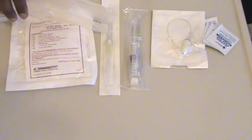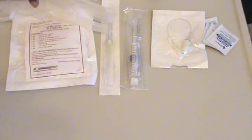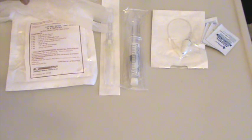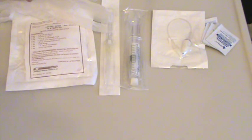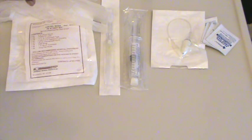Within the IV start kit, you should have a cleansing agent such as chloroprep or chloroscrub, or chlorhexidine and alcohol combination, or alternately, alcohol and povidone iodine are a good substitute.